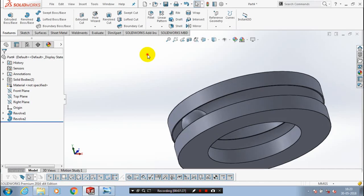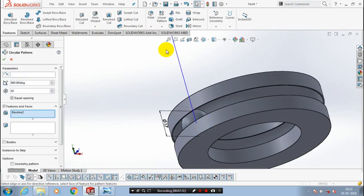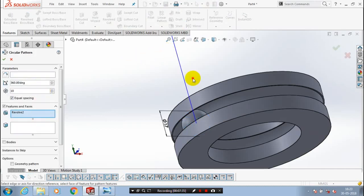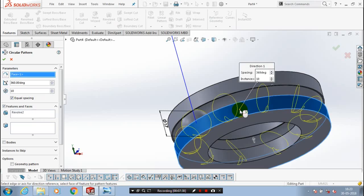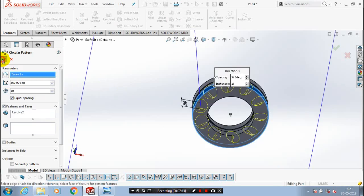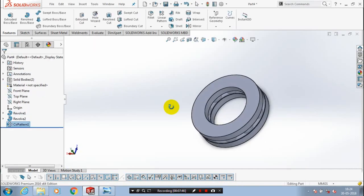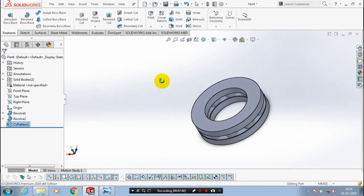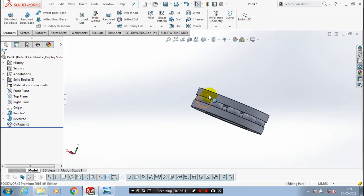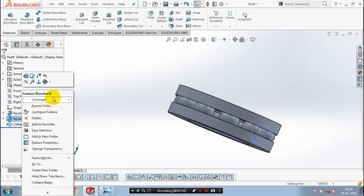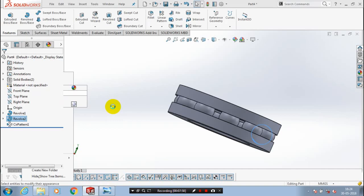Then we need to make a circular pattern of the ball. Go to the features menu and select the circular pattern option. Select the parameter as the outer circle, then select the feature to be patterned, which is the revolve. Make sure the number of instances is specified with equal spacing. Then we have to give color for a good appearance of the thrust bearing — select the corresponding features and give color for an aesthetic look.